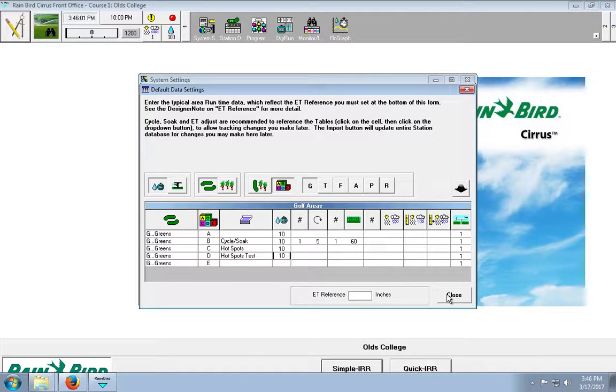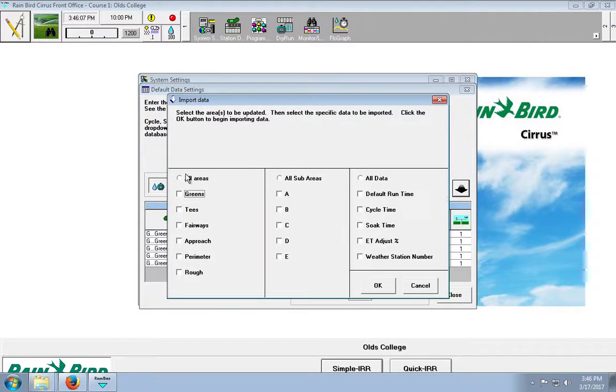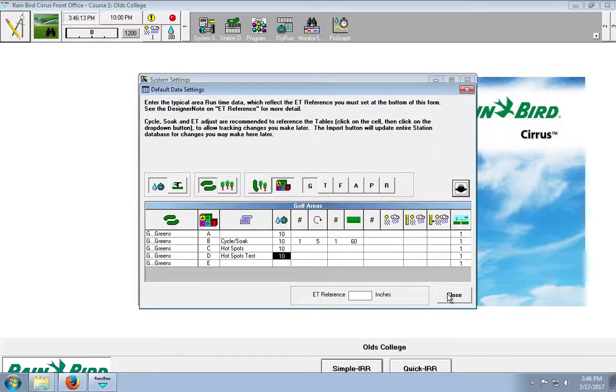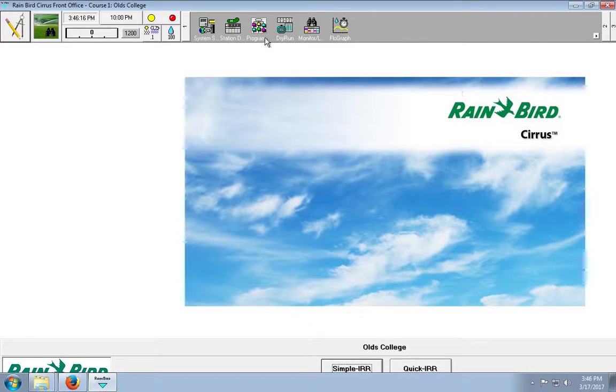Okay, so, I will click, or sorry, now we have to import the data. So, all areas, all areas, all data. And click okay.